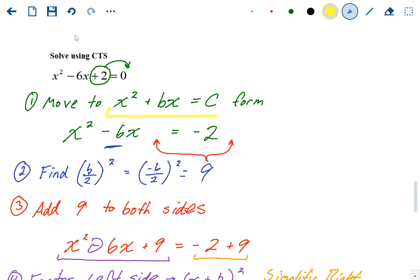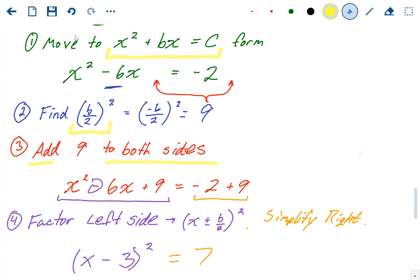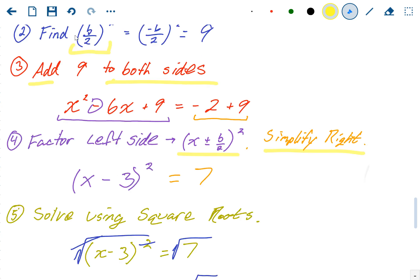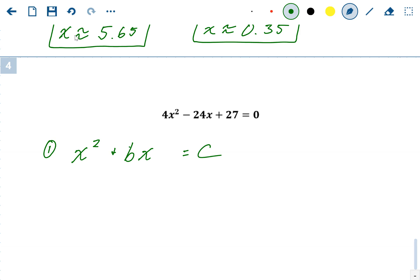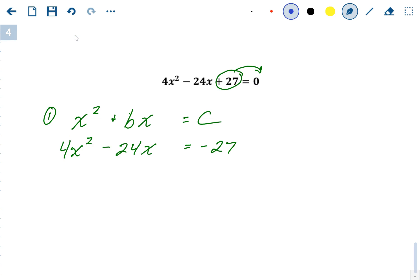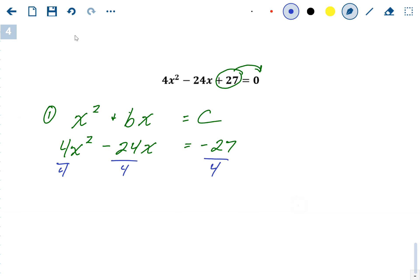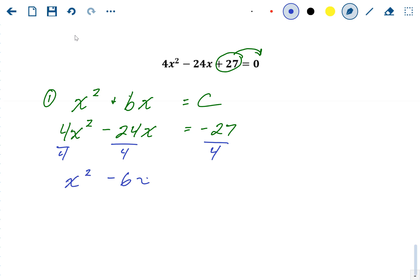To recap the steps: Step 1 is move it into the form X² + BX = C — constants on the right, nothing in front of X². Step 2: find (B/2)². Step 3: add that to both sides. Step 4: factor. Step 5: solve. For the next example, there are two issues: a 27 that must be subtracted over, and a coefficient in front of X² that isn't allowed, so divide everything by 4. Now we're in the form X² − 6X = −27/4.